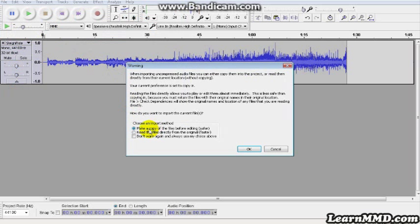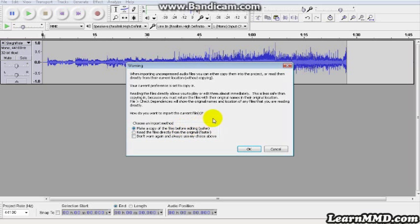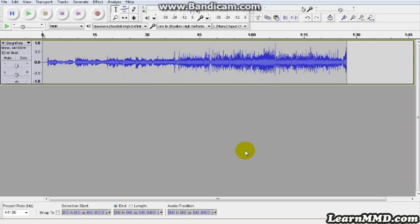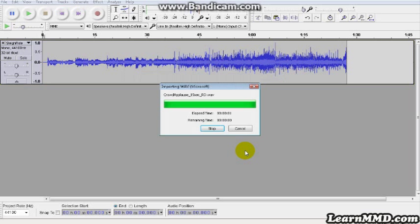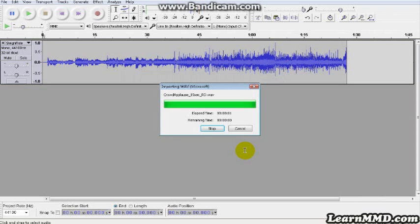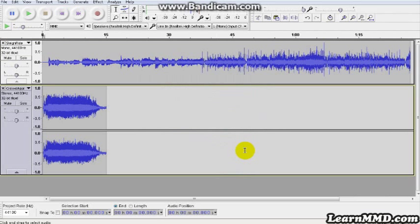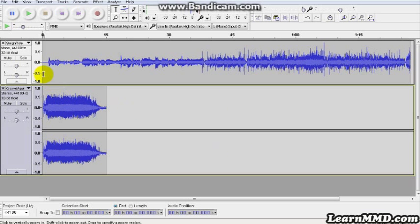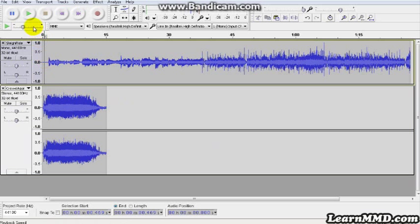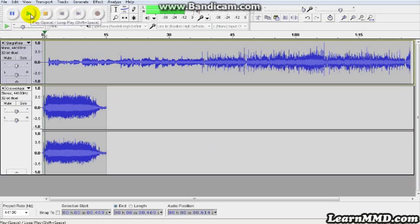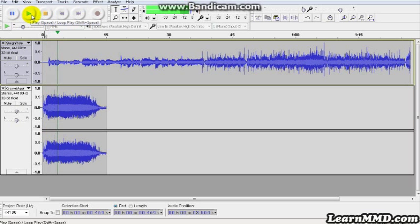Audacity will ask you, do you want to make a copy of the file before you edit, or just edit the file? I always let it make a copy so that you're not endangering your original file. There's the applause, and you can see right off it's quite a bit louder than the rest of the show here. Wow, really loud.